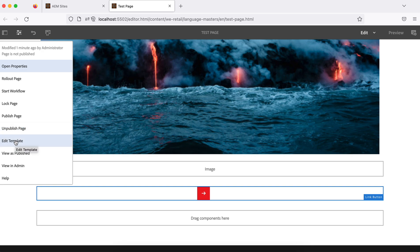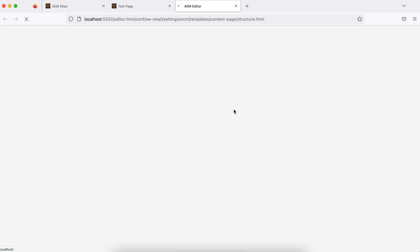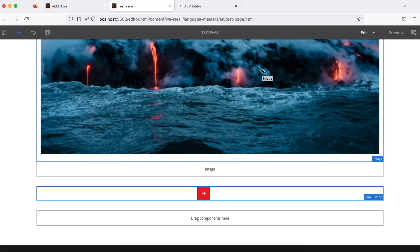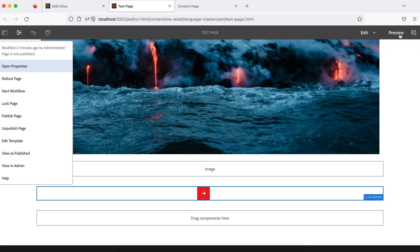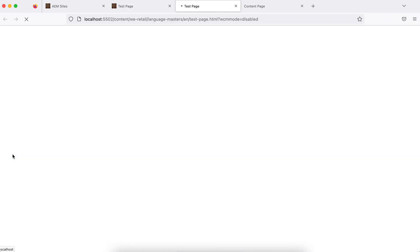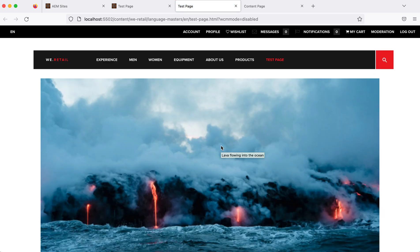Edit template — by clicking on this you can go straight to the template by which this page was created, and update template-related things. One important thing: this option is only for editable templates. If your project is using old static templates, this option won't work. View as published — this is the same as the preview option; the page will be shown as it looks to the end user.